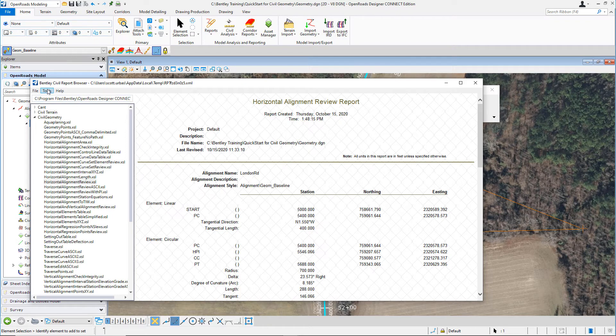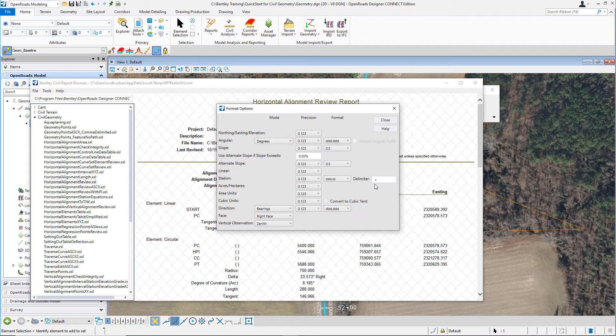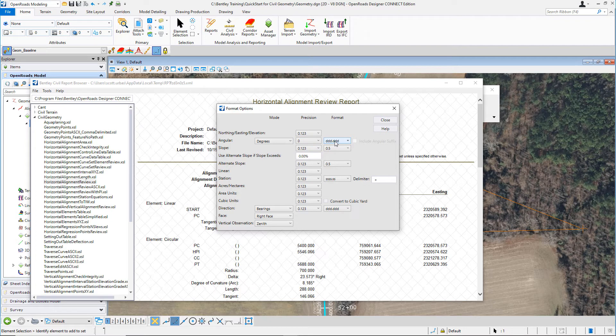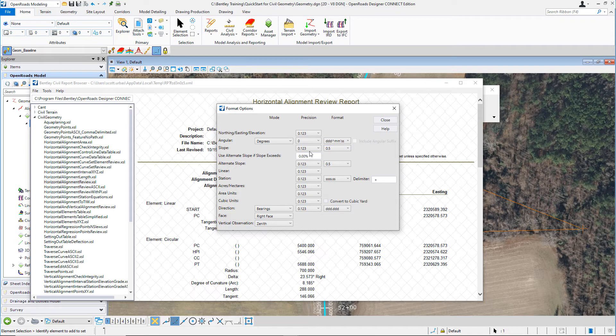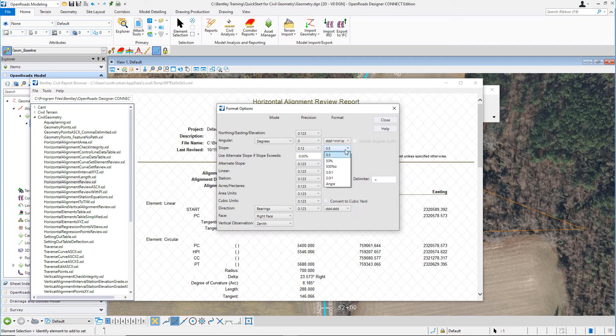Let's go make some adjustments to the formatting. Navigate up to Tools, select Format Options. Here is where we can make some adjustments to the formatting of this particular report. Let's make some adjustments to the angular, the slope, the station, and the direction formatting. Navigate up to the angular section, set the precision to zero, set the format to degrees, minutes, and seconds. Navigate over to the slope precision, set that to two decimal places, set the slope format to percent.